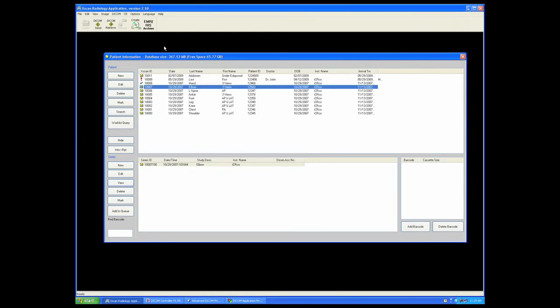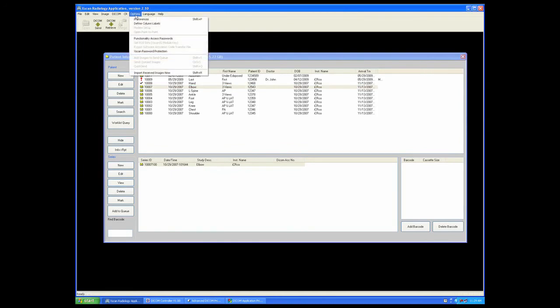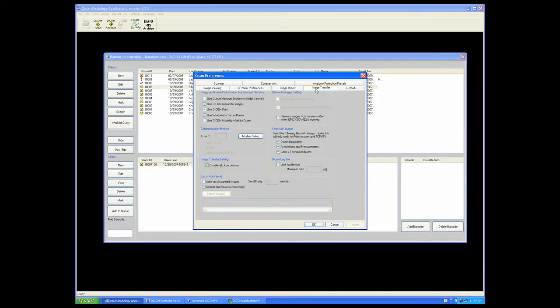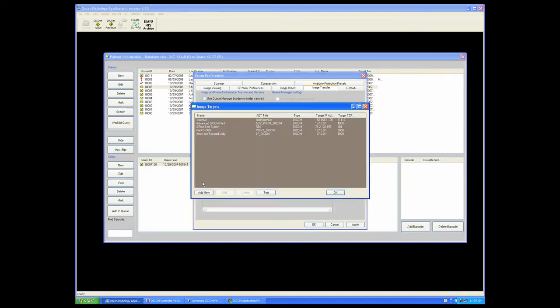Once we've listed the targets, we can now initiate an automatic send by going back to our preferences, to our image transfer tab, and selecting the DICOM auto-send function, selecting the targets we want to auto-send to.